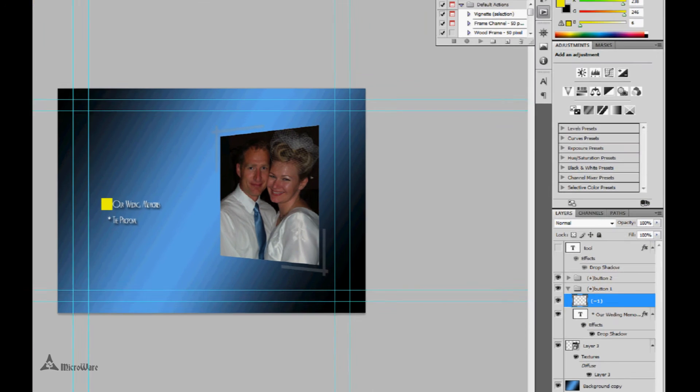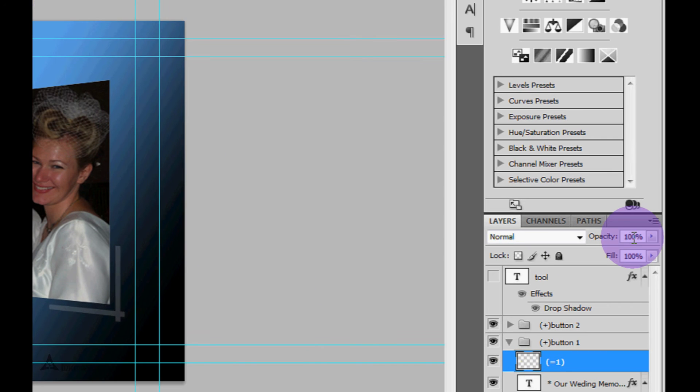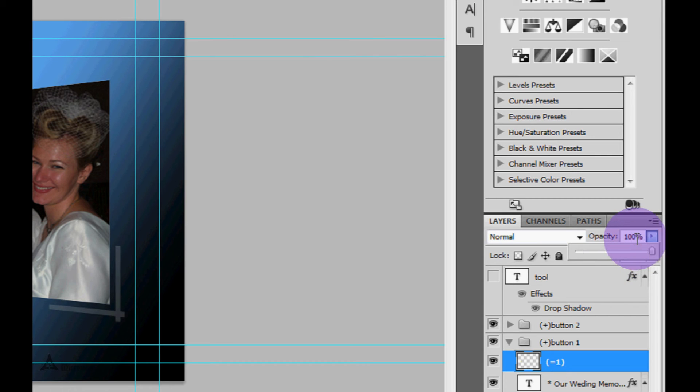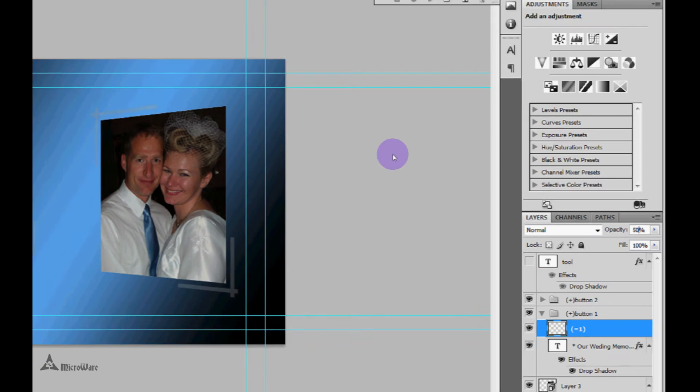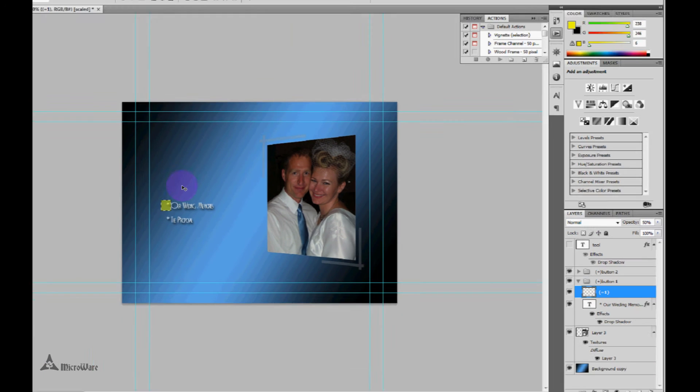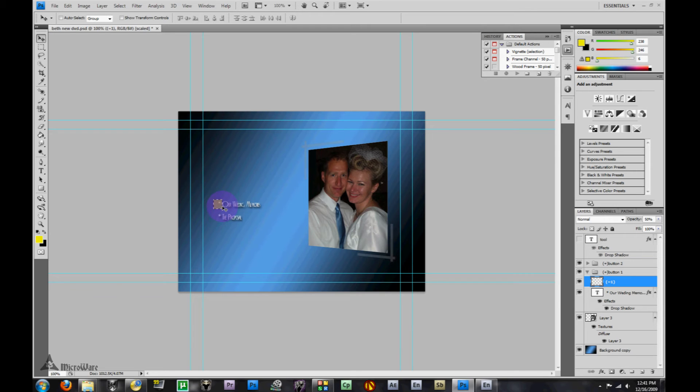Over here on the right in our layers panel we can change the opacity. You can either click on it and use the slider and watch it in real time to see what it looks like, but I think 50% works well so I'm just going to click 50%. When we come over here and look at it you can see through that pretty well. To deselect the marquee tool you just use control D.